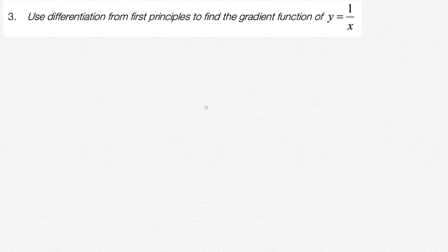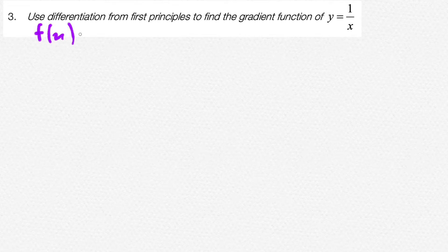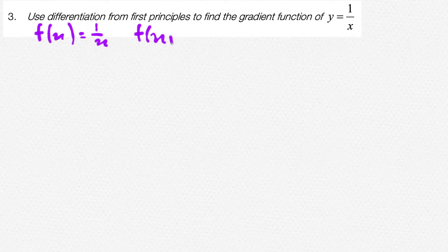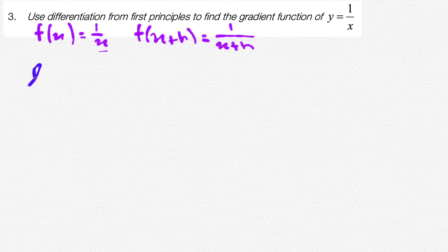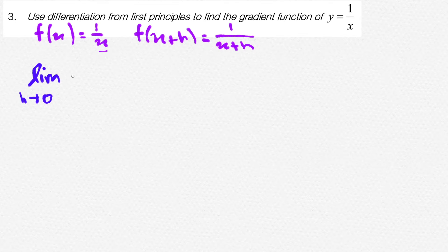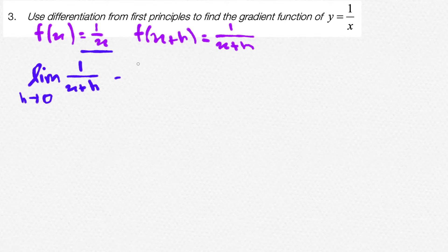On to our next question. Use differentiation from first principles to find the gradient function of y is equal to 1 over x. So let's say f of x is equal to 1 over x. So f of x plus h should be equal to 1 over x plus h, since we sub in x plus h for the value of x. The question says to differentiate using first principles, therefore we use our limit formula: the limit as h approaches 0 of f of x plus h, which is 1 over x plus h, minus f of x, which is 1 over x, divided by h.